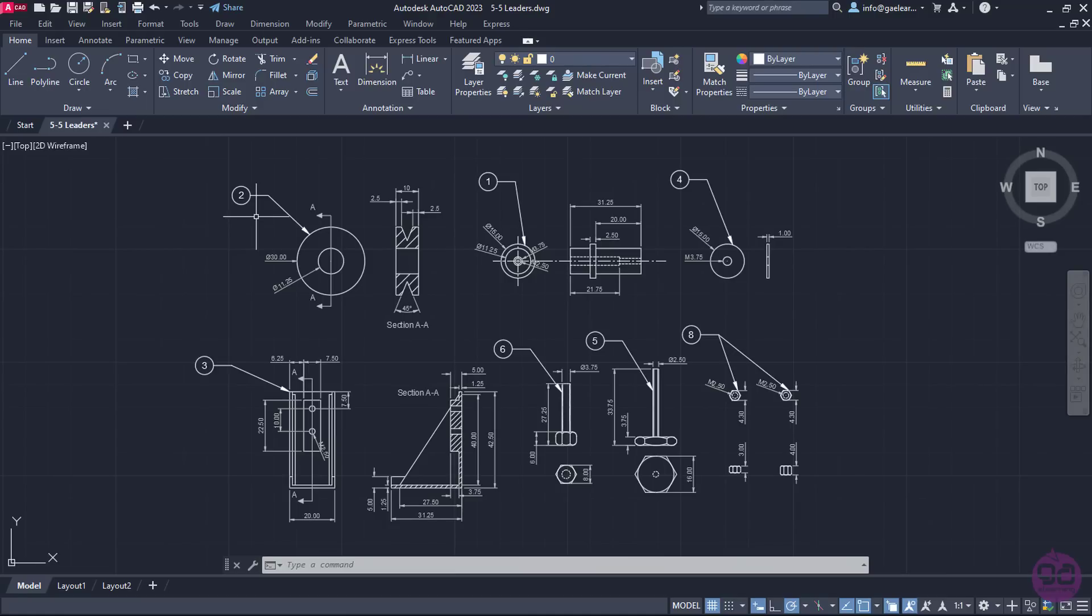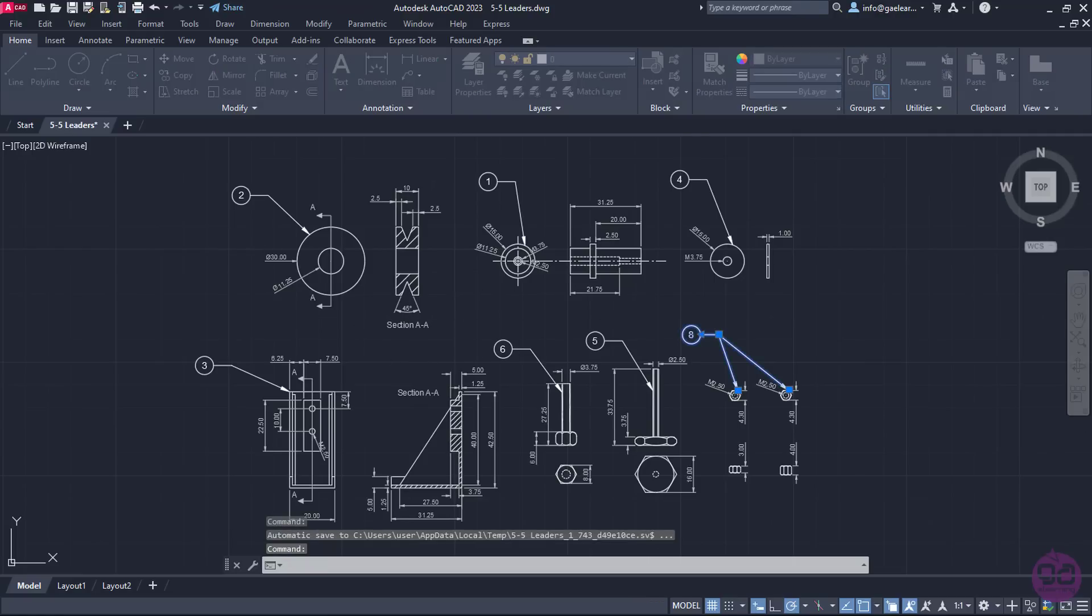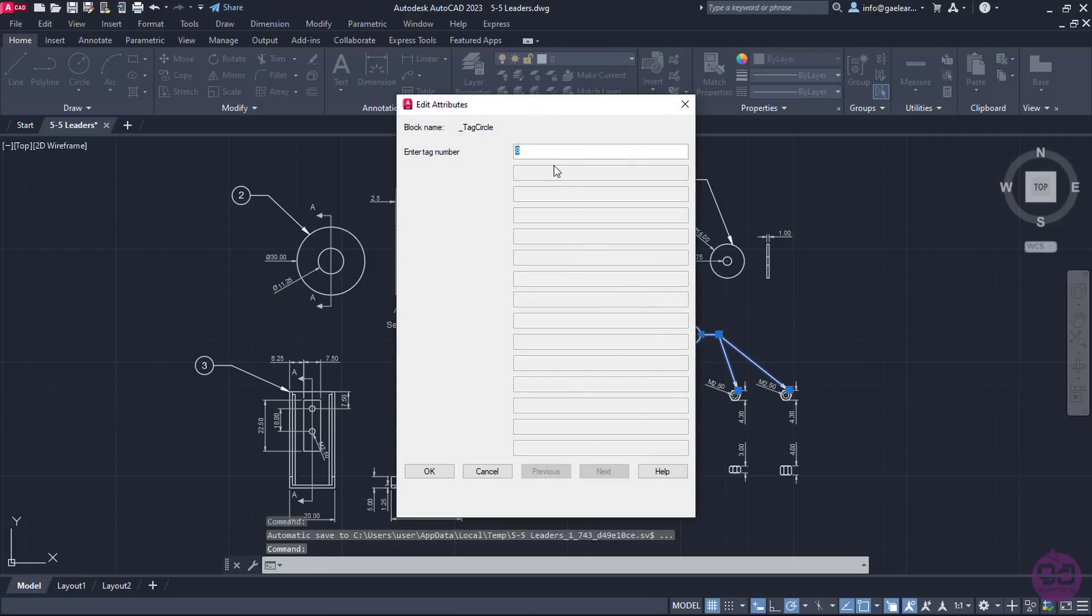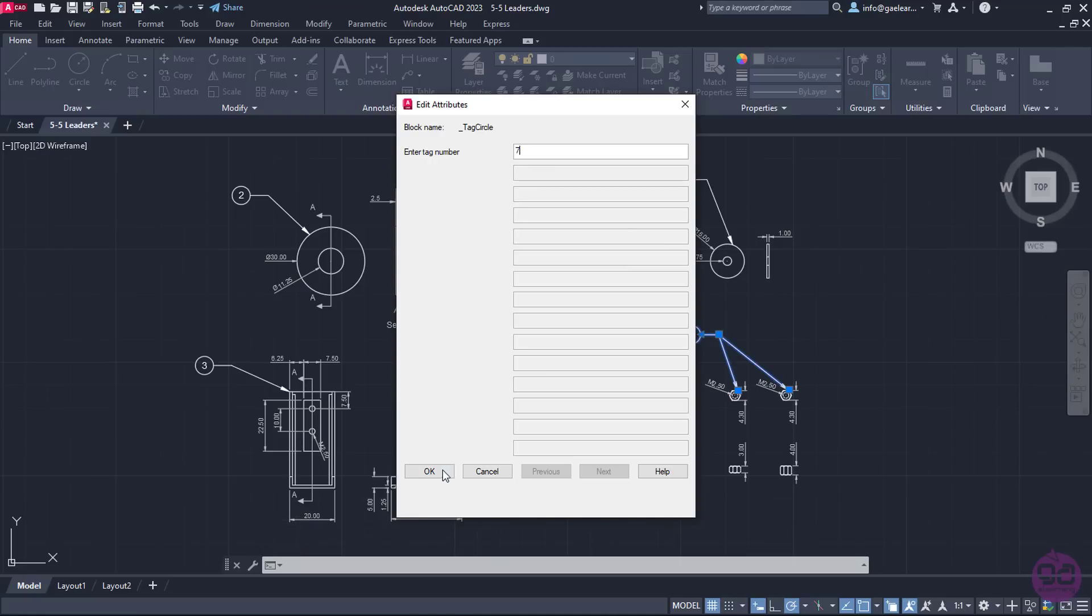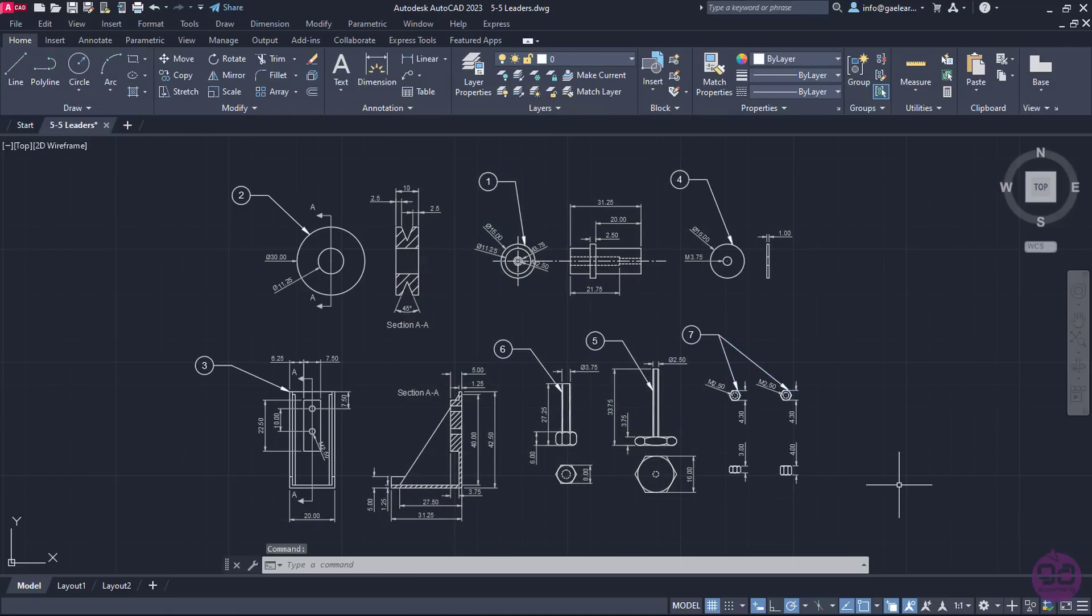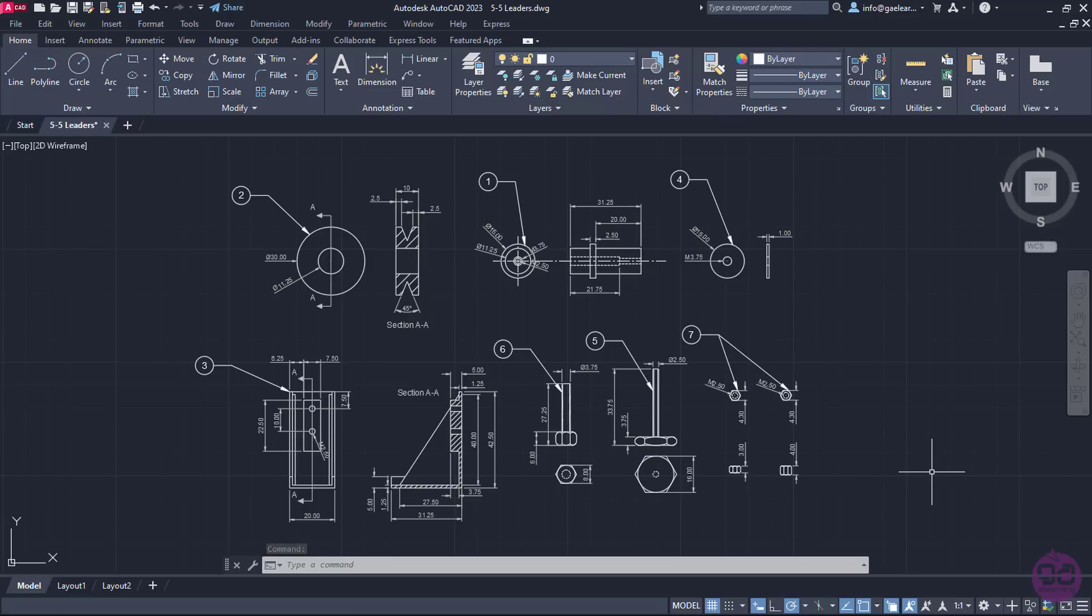In case I want to change the number of a leader, all I have to do is double-click on it, and the Edit Attributes window will reappear. I can change the number of the tag, and click OK. The number changed automatically, and now the leaders have been placed right.